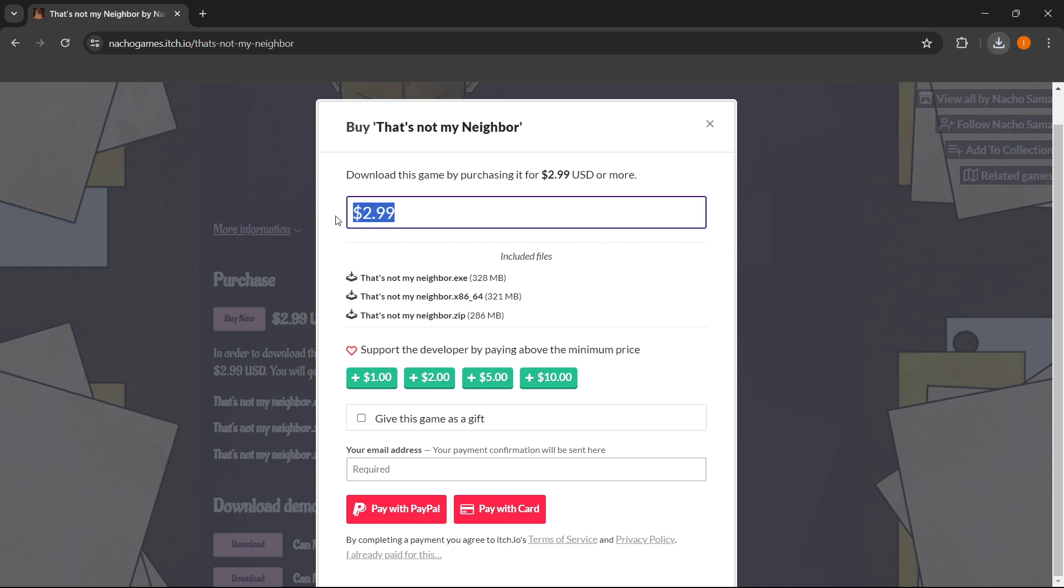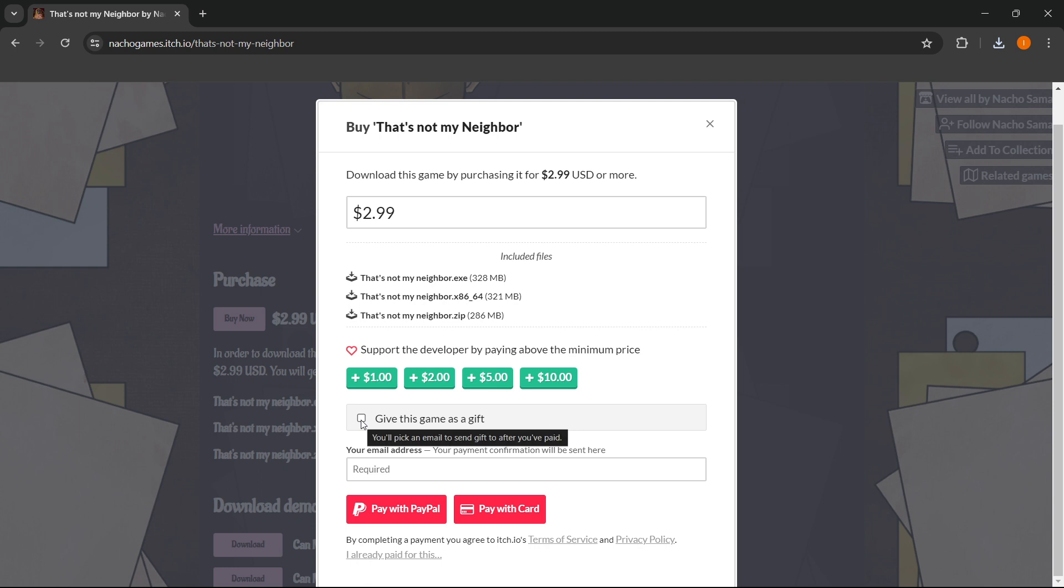Now, of course, it's fine to pay $2.99 if you can't afford more, but if you can tip him some more, make sure to do that as well. And now, once you've done this, you can select if you want to give this game as a gift or not, so you can check this or not.